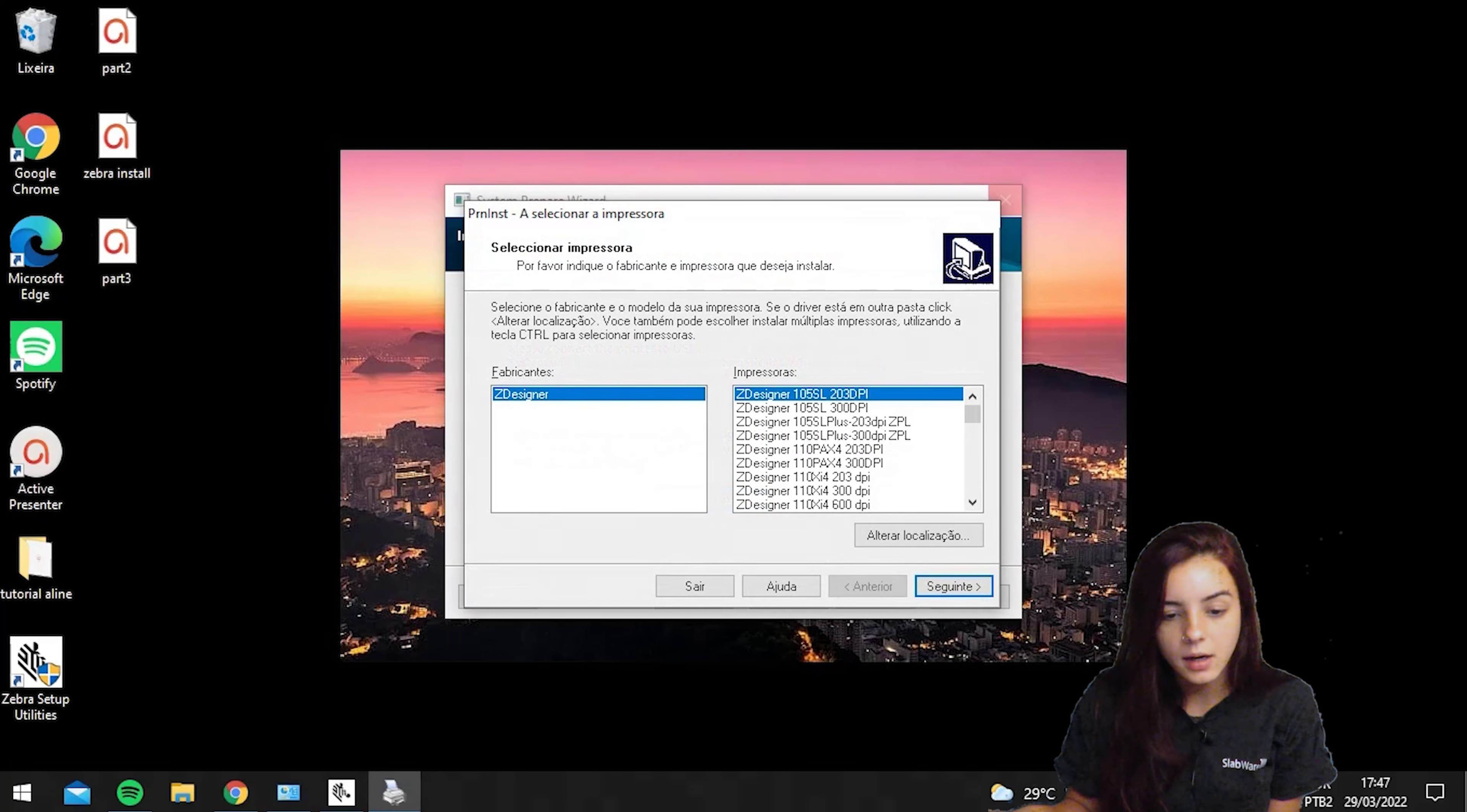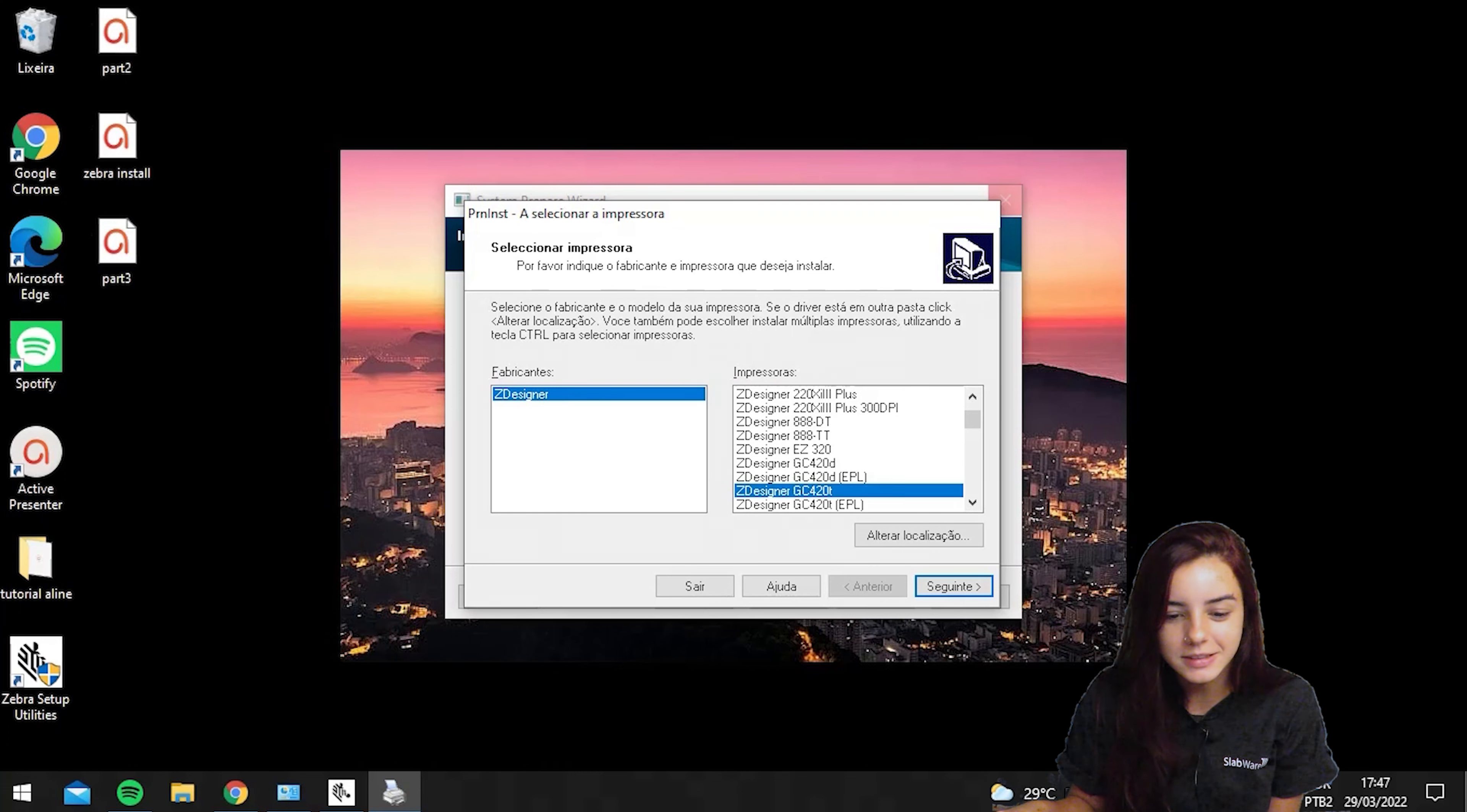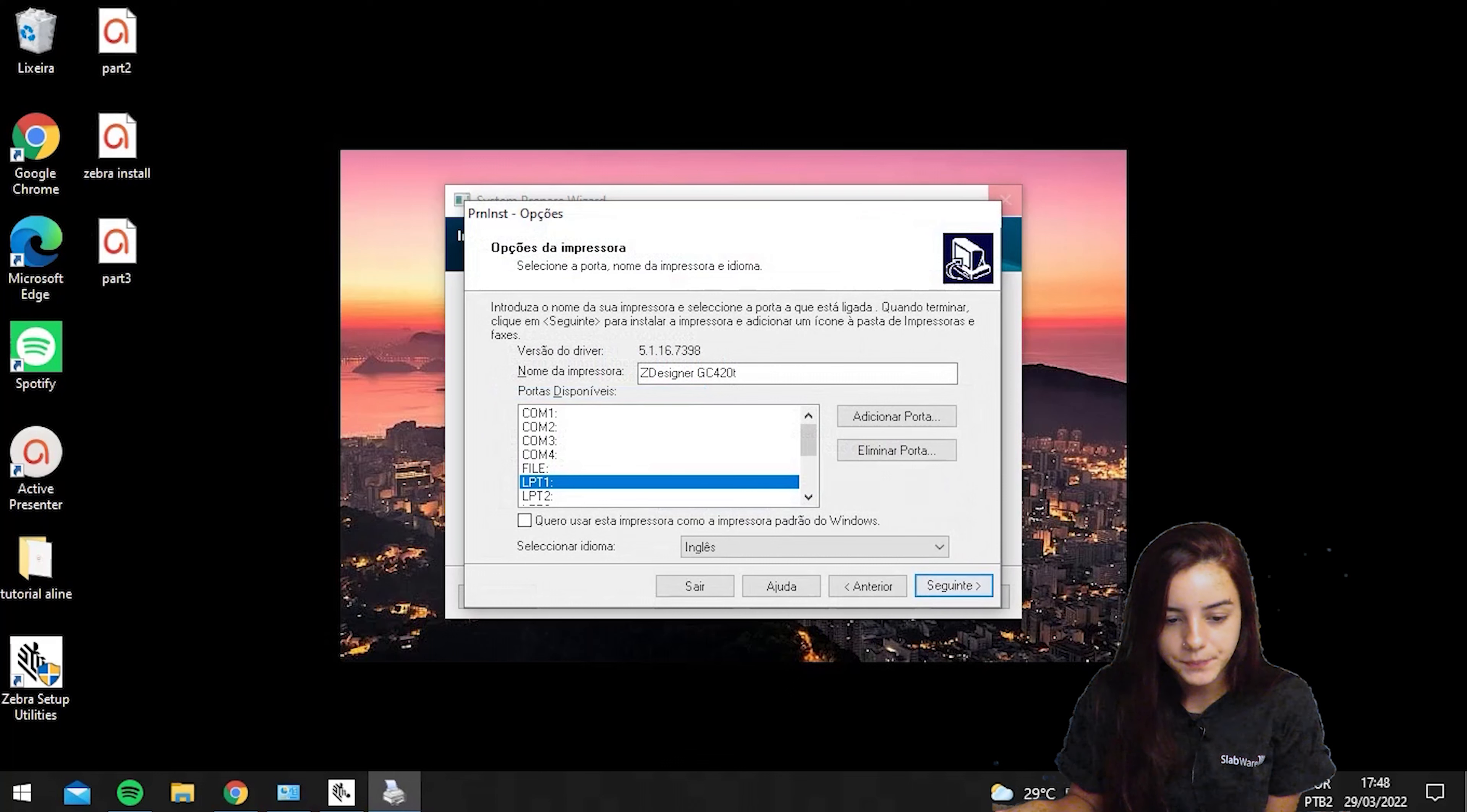Now, you should choose which printer you are using. In this case, I'm using the GC420T. I selected my printer and then next.